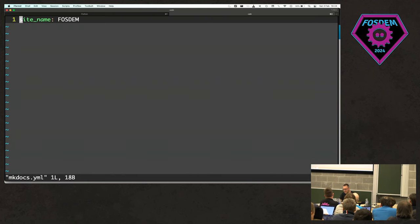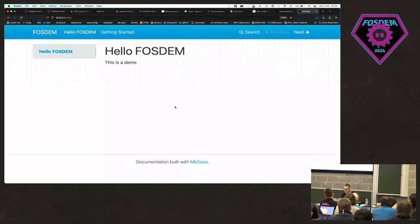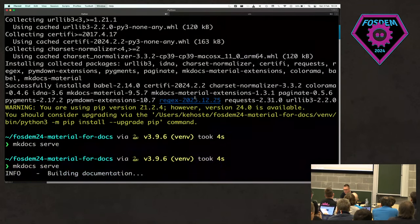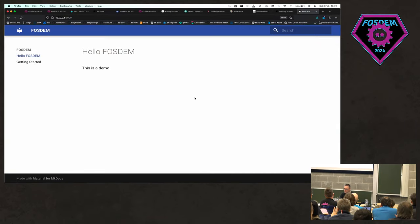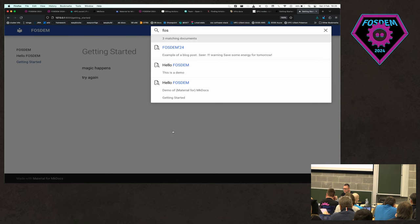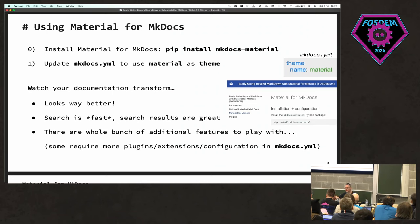After installing, nothing has changed yet because I need to change the theme in mkdocs.yaml. I add 'theme: name: material' and save. After restarting the server this already looks a lot better — I can see my pages and the search is amazing, blazingly fast even with large documentation. It highlights results, you can customize ranking, and there's a whole bunch of stuff you can do. To get started: pip install mkdocs-material, change the theme to material, and things start looking a lot better.